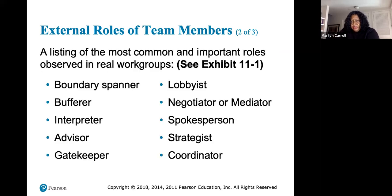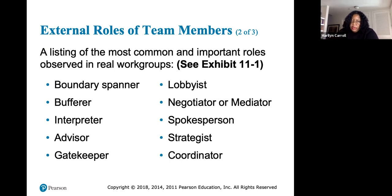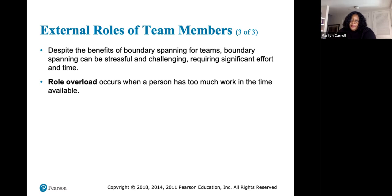Identifying and understanding the roles that team members play — and the flow of information in and out of a team — is an important predictor of team productivity and performance. Often these roles are not formally assigned but are taken on through a team negotiation process. Common roles listed in Exhibit 11-1 include: boundary spanner, buffer, interpreter, advisor, gatekeeper, lobbyist, negotiator, mediator, spokesperson, strategist, and coordinator.